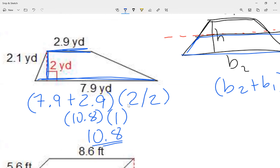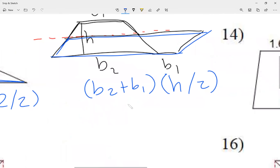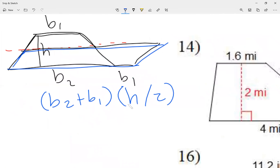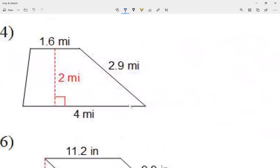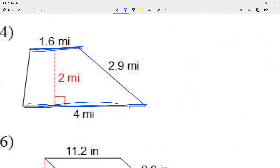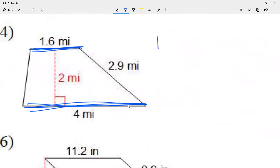Pretty cool! Let's take a look at question number 14. I see one of the bases is 1.6 and the other base is 4. The bases are the two sides that are parallel — the two sides that will never intersect. So I'm going to go 1.6 plus 4.